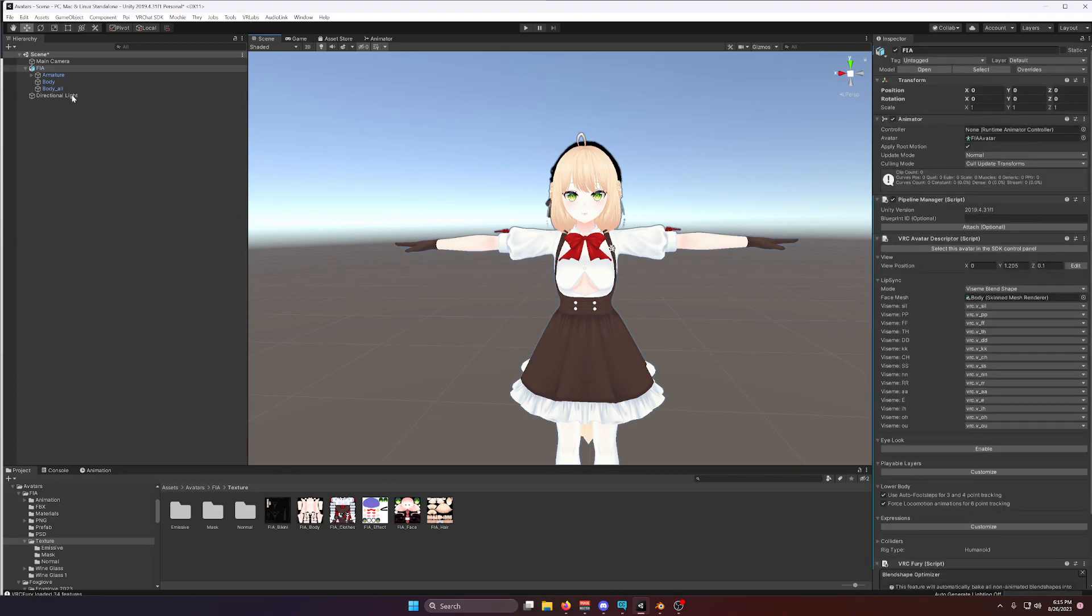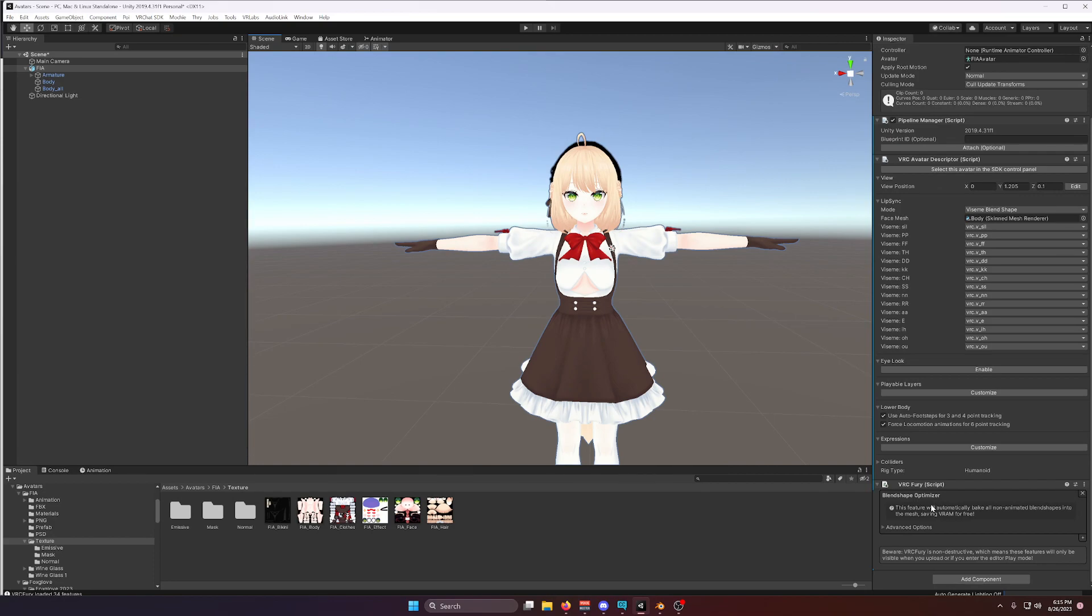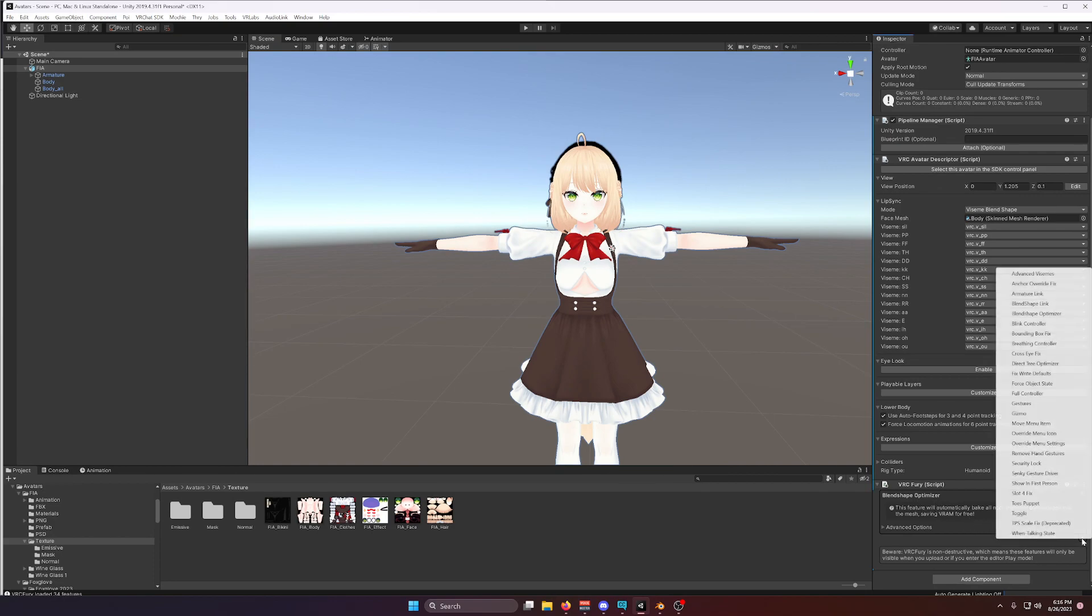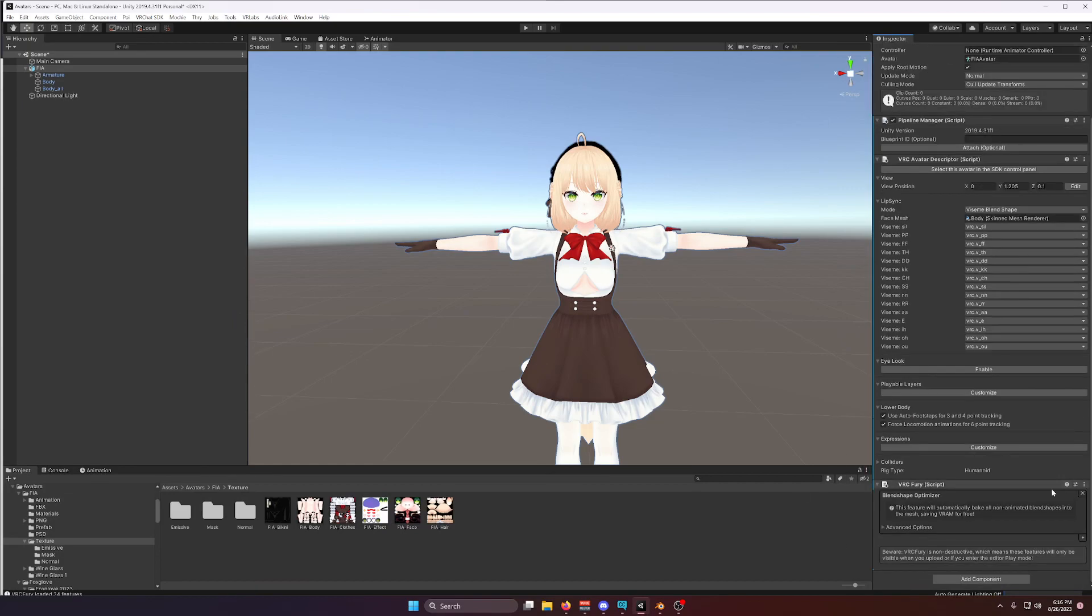Alright, so I hope that helps. I hope this is something that saves you some time. I've been using VRC Fury in particular for a bit now. And I can only highly recommend the Blend Shape Optimizer. I usually use the Direct Tree Optimizer as well. But I won't get into that in this quick video. Anyway, I hope that helps. Have a lovely day.